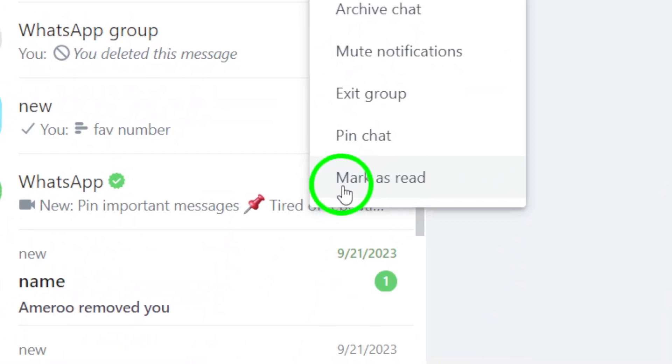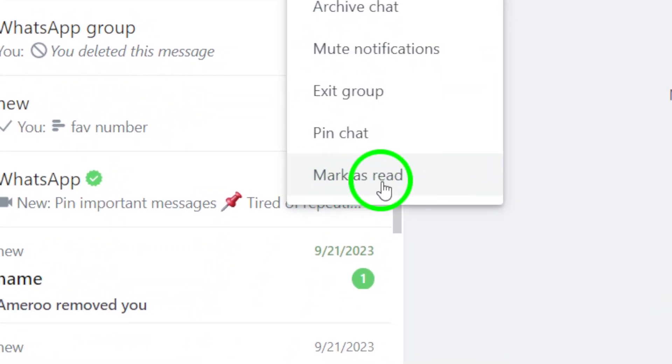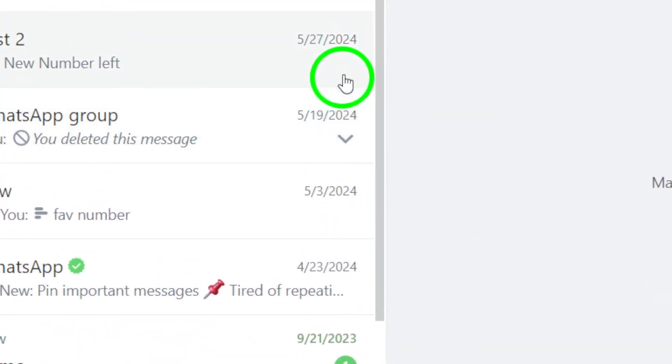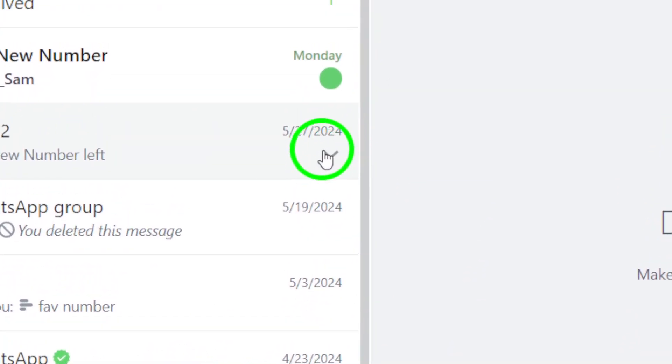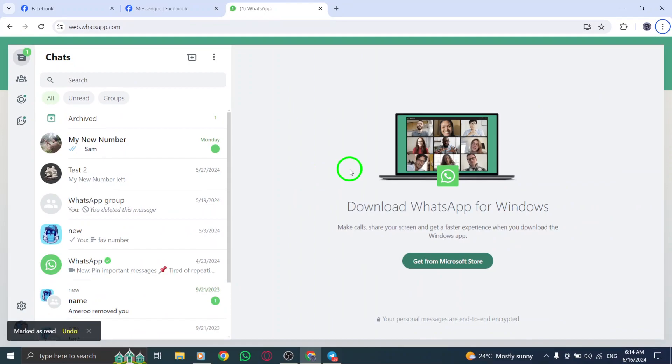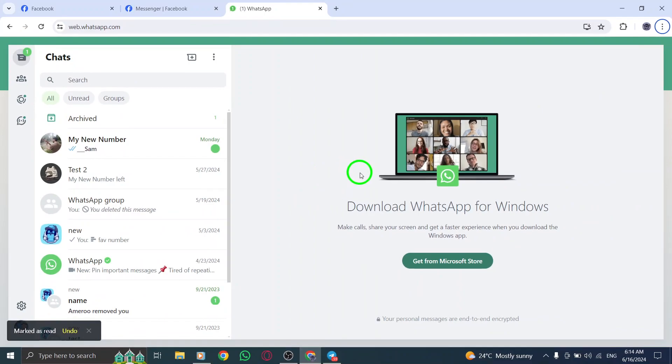From the menu, select the mark as read option. By taking this action, you indicate that you have viewed the messages in that group, helping you stay organized with your conversations.